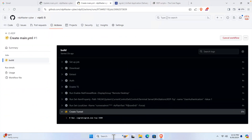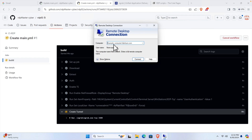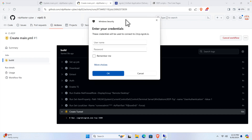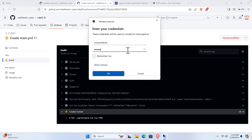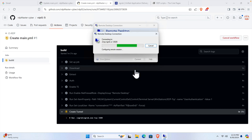Now open the Remote Desktop Connection software on Windows. Paste the URL we just copied and press the 'Connect' button. It will ask for a username and password. The username is 'runneradmin' with a capital A, and the password is the one shown on screen. Type them accurately, then press OK. Click 'Yes' on the confirmation prompt.